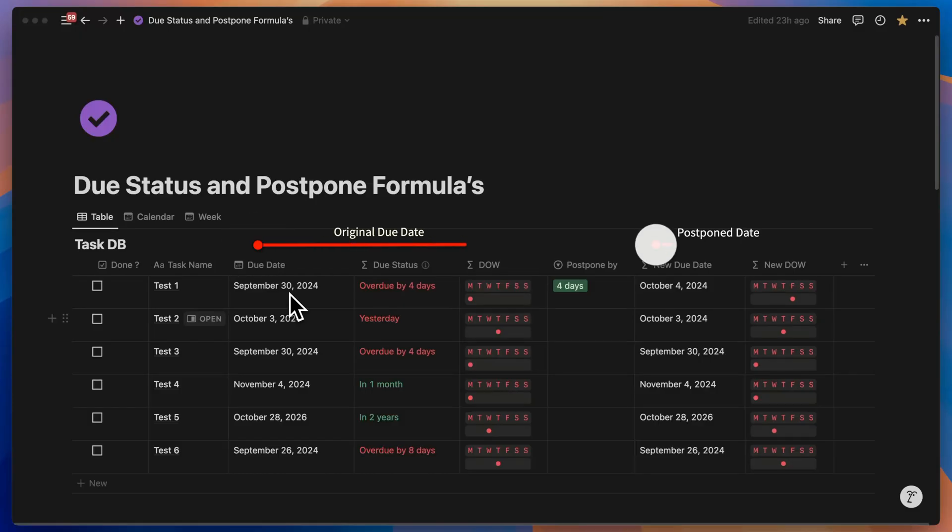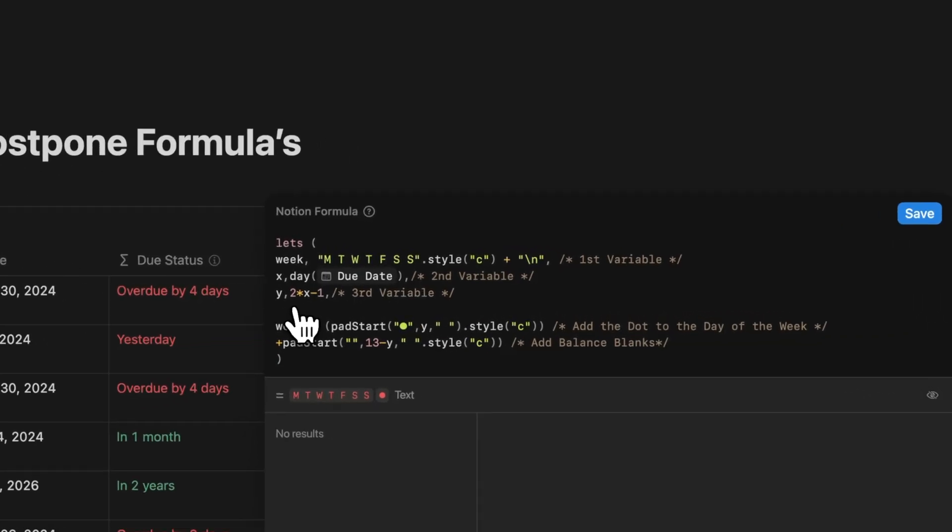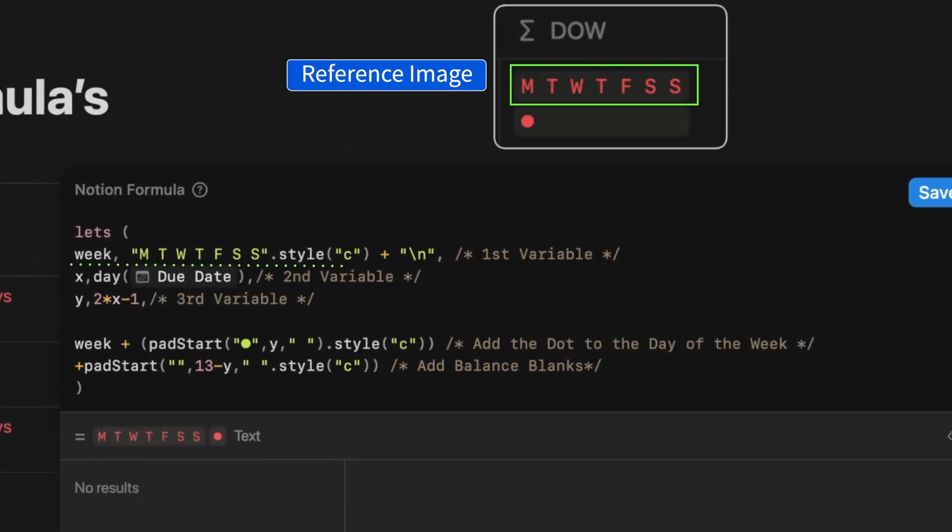The day of the week is essential to keep track of weekends. We need to create three variables in the formula. The first one is week for a week string, X for calculating the day of the due date property, and Y which indicates the spacing of the dot from the beginning of the string.